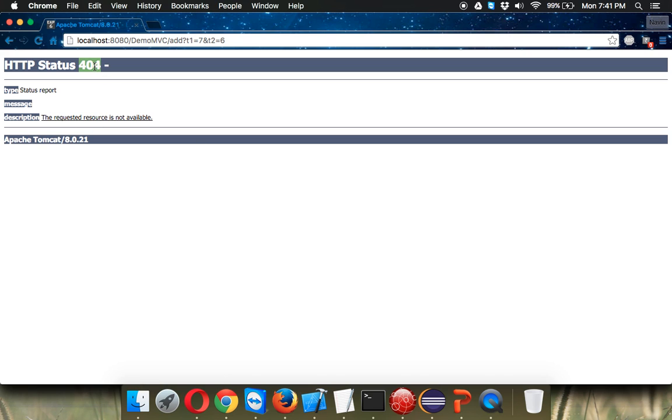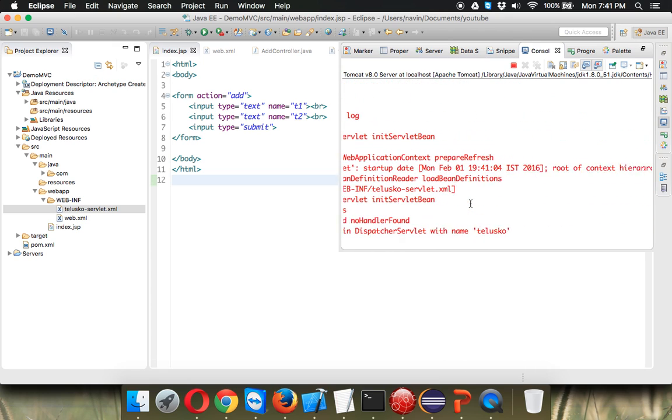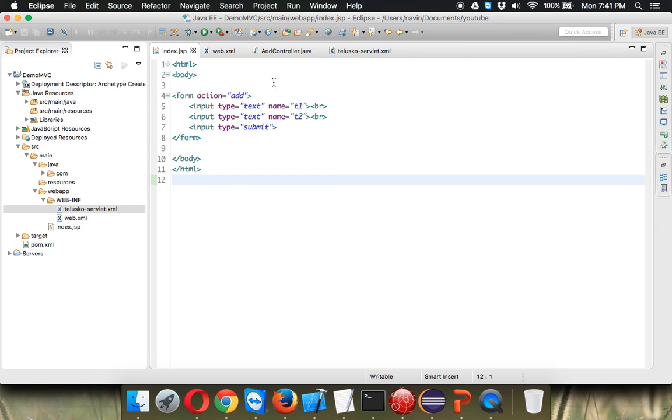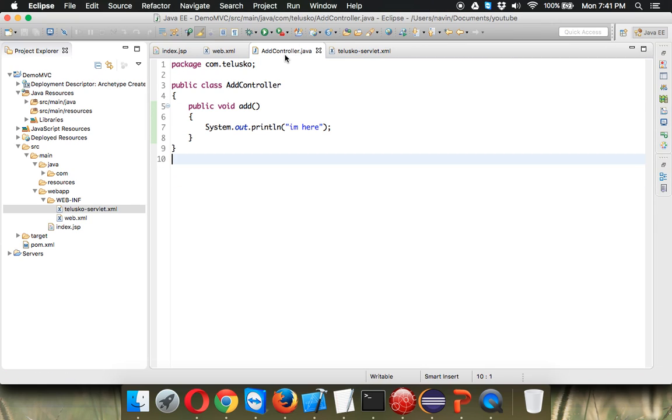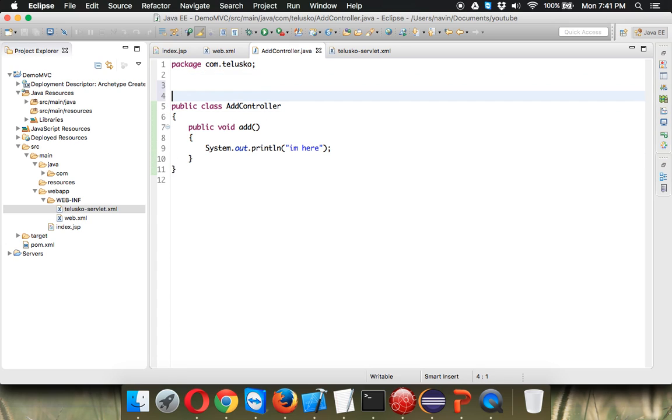So whenever you see four not four it is actually file not found and it's not able to map. There should be requests with the URI. The problem is whenever you call add how would your application know which method to call.